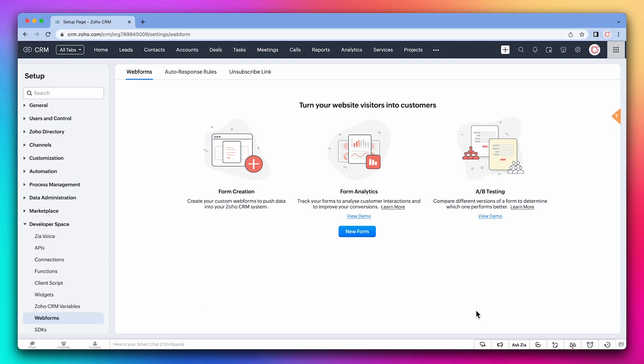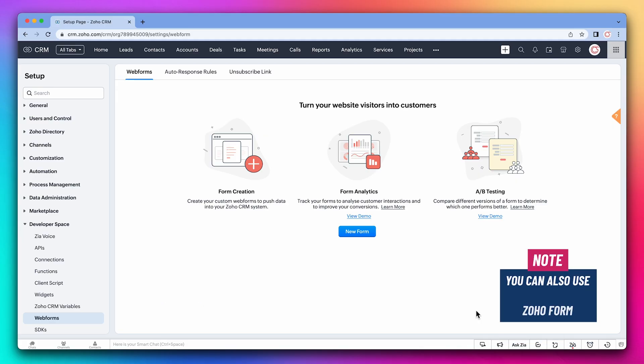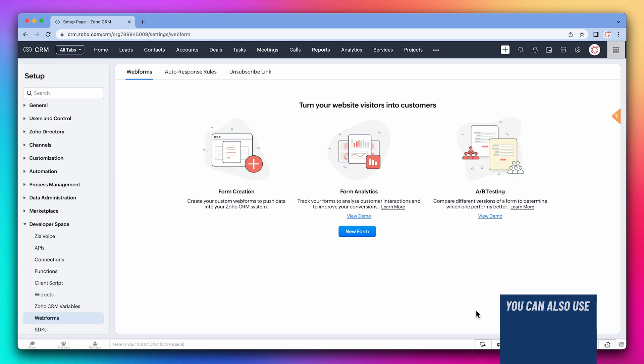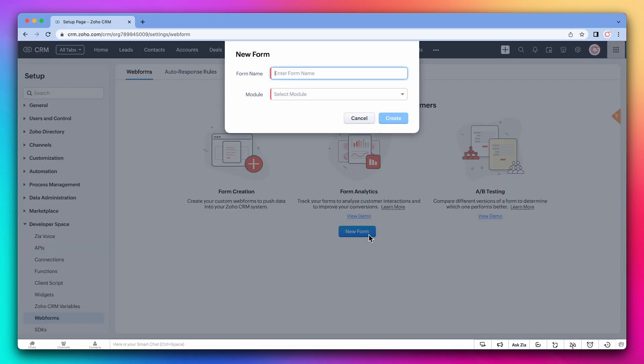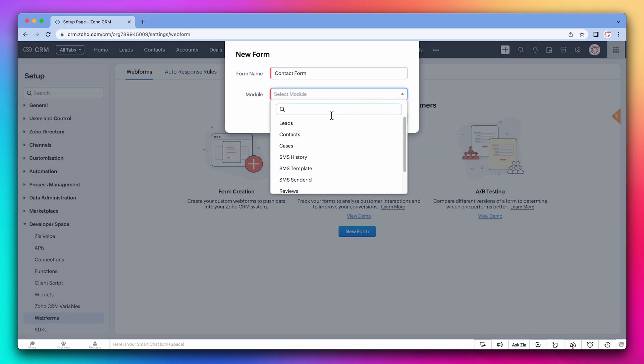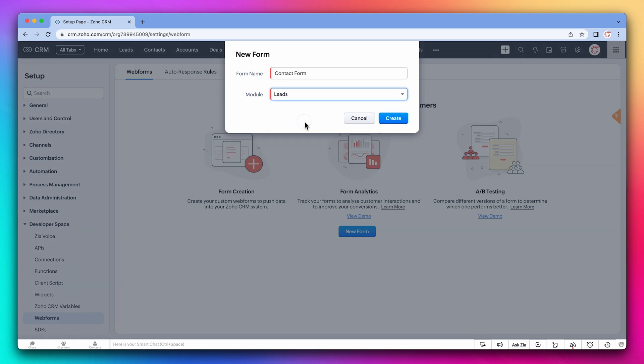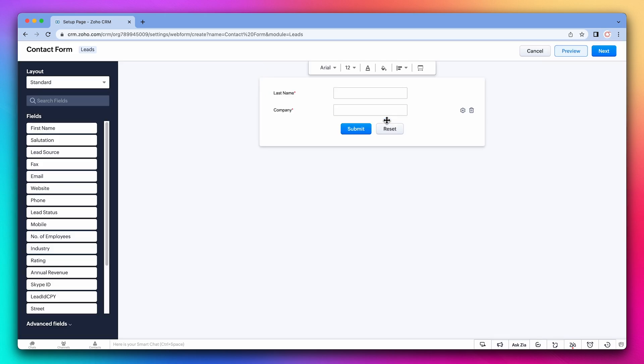You can also use all forms in a similar way, but we're not going to cover it on this course. Here we are in the Web Forms tab in the CRM settings. Now add a name and select the module. In this case, it will be linked to the leads module. When someone fills out the form, a new record on the leads module will be created.